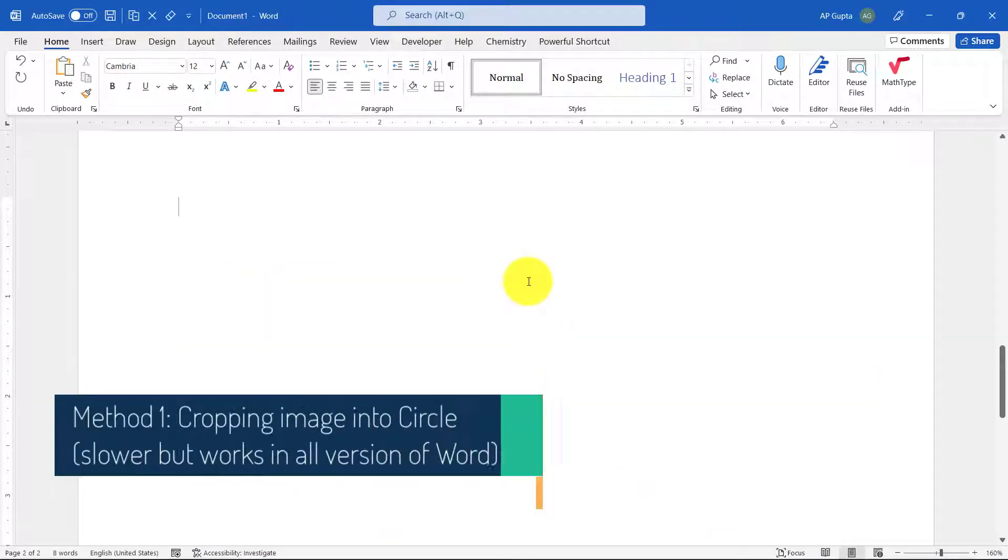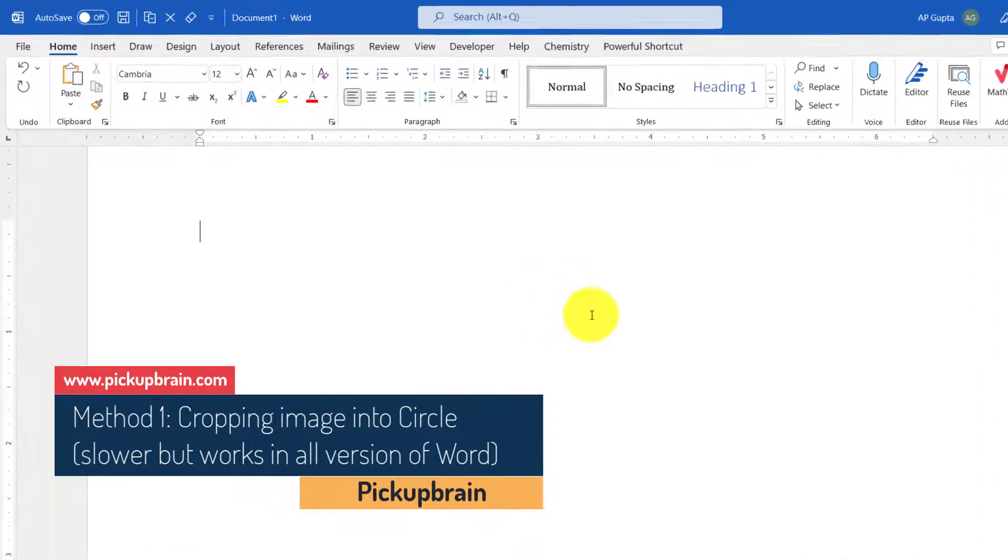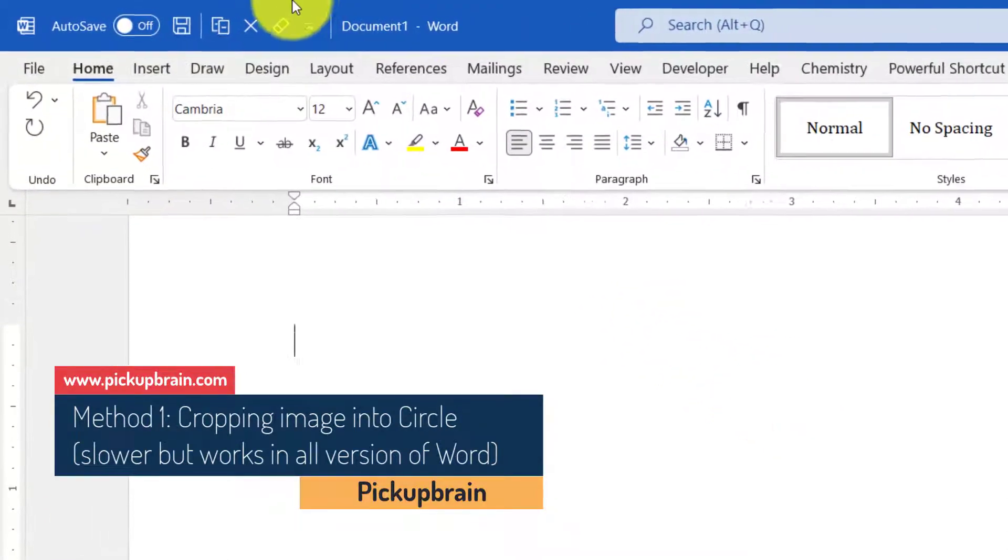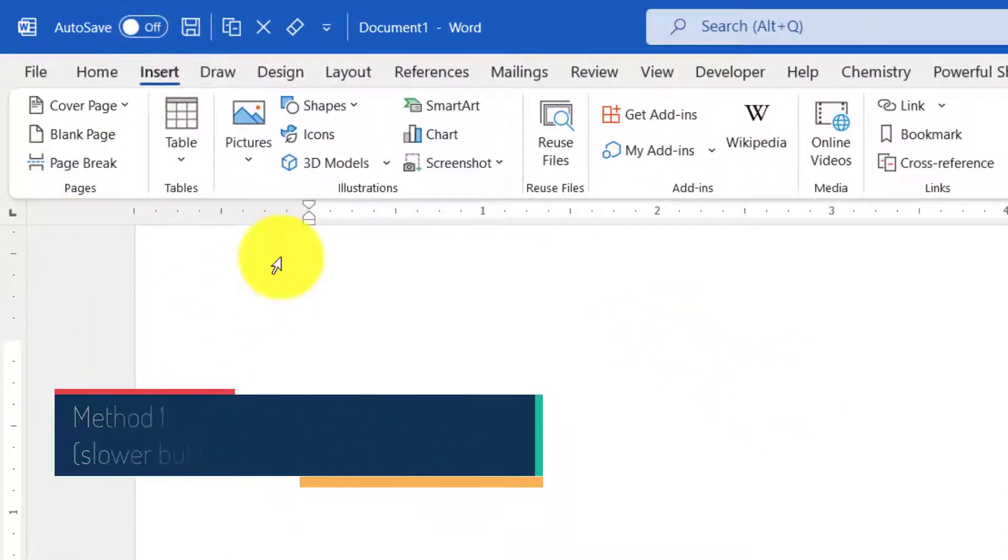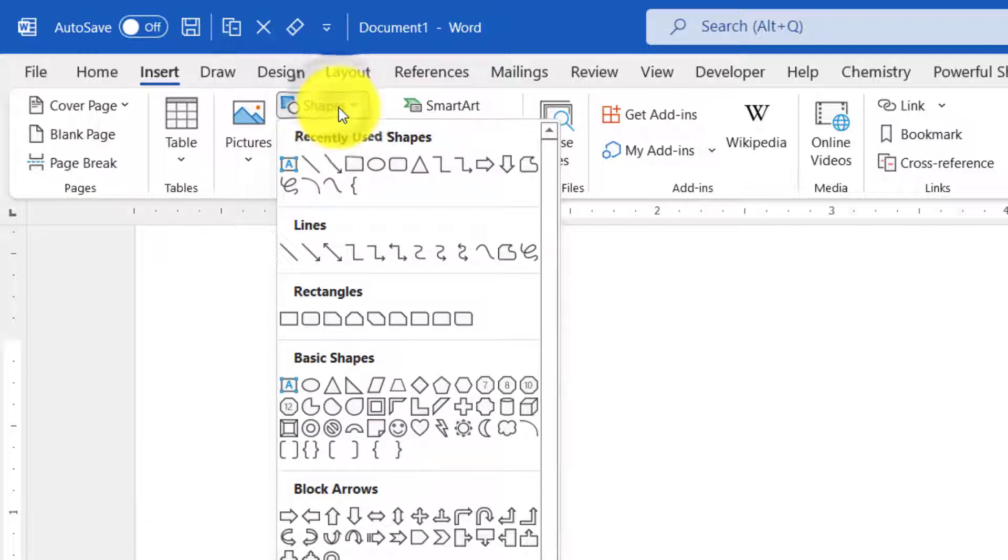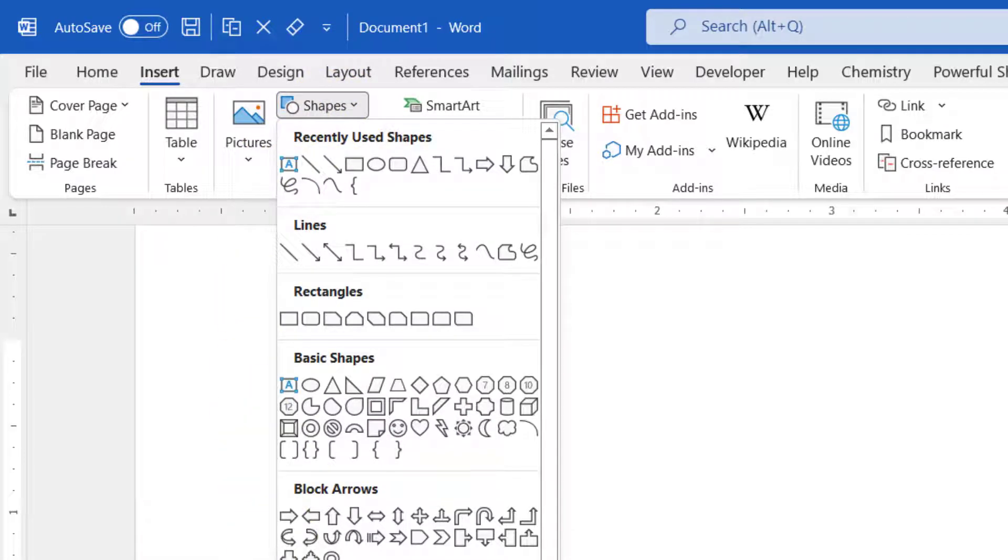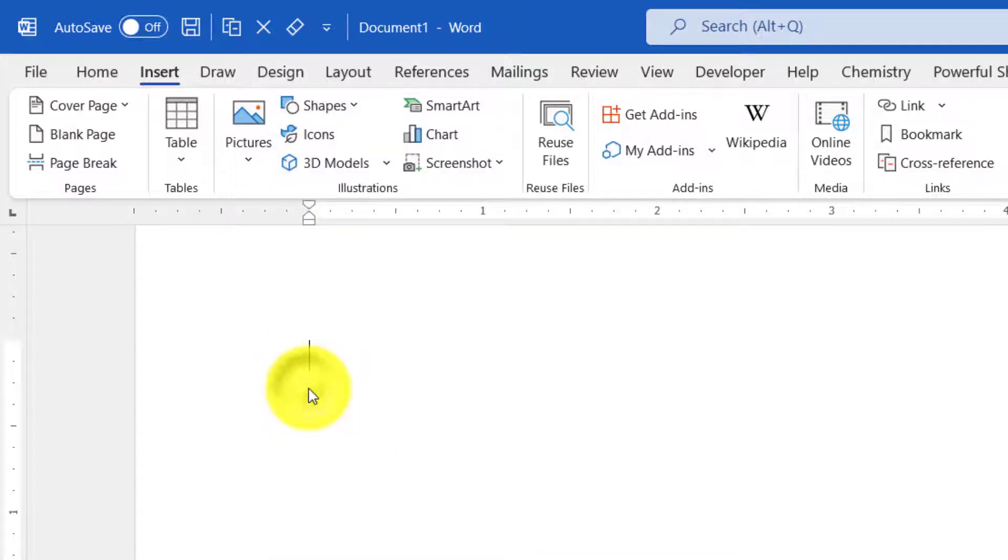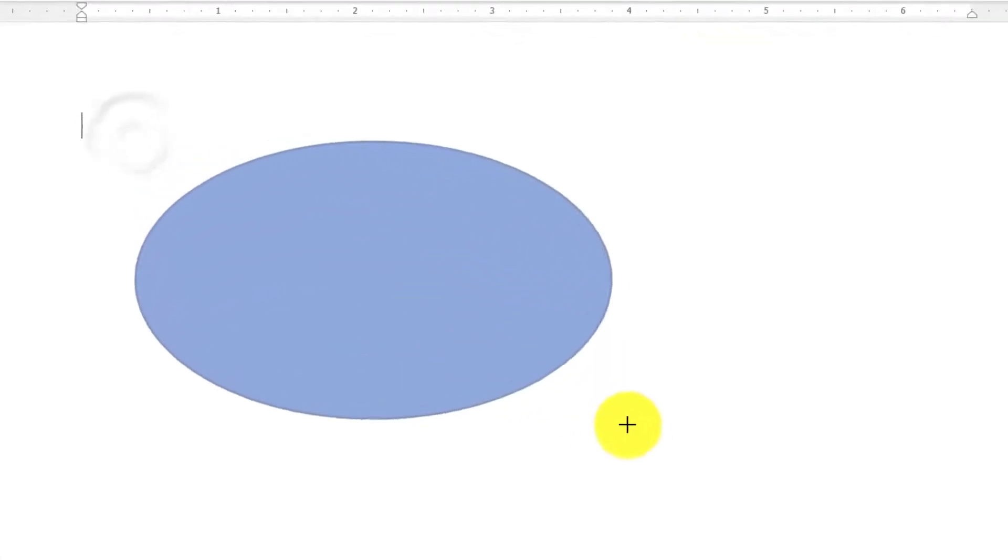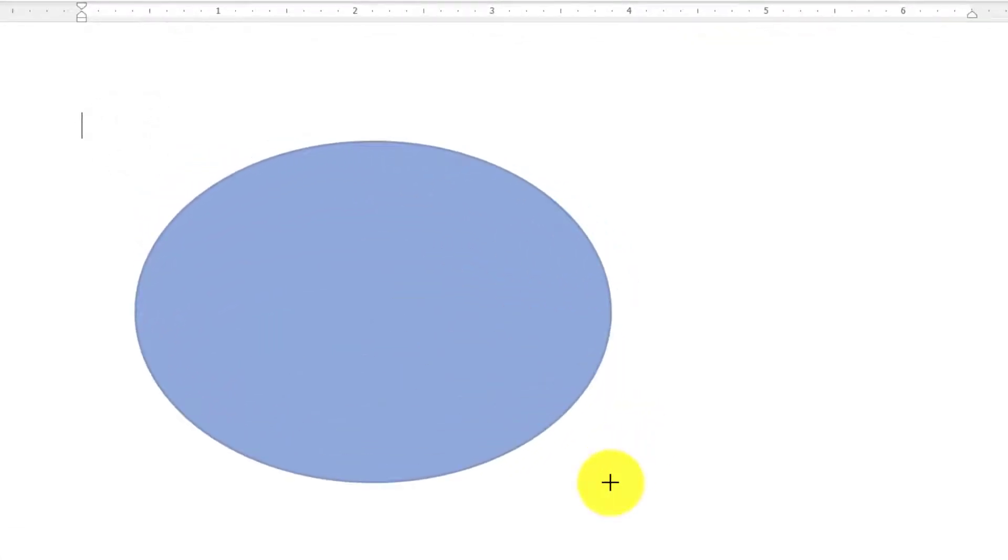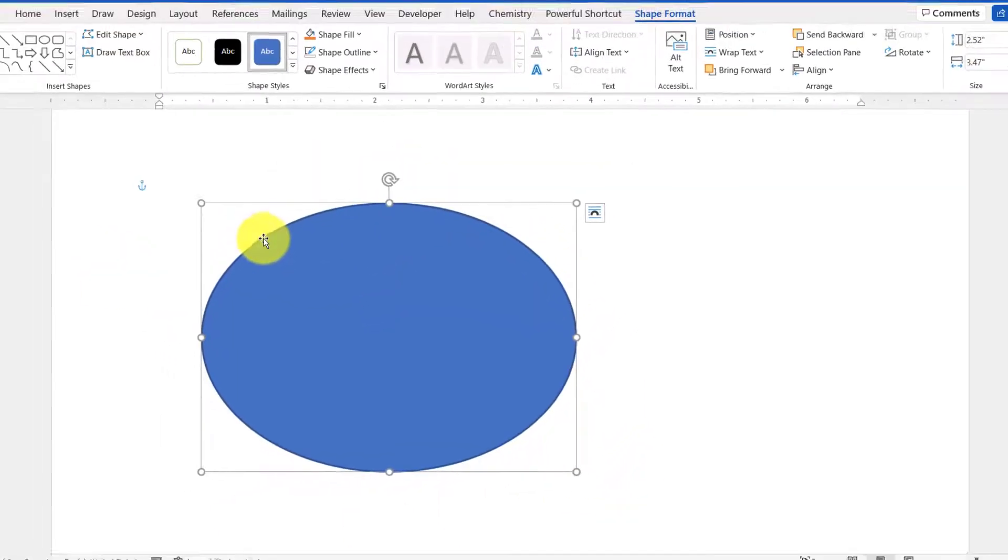First of all, we need to draw a shape into which you want the image to be cropped. To do that, go to Insert, then click on Shapes. You can crop an image into any shape you require. For this video I'm going to use a circle or oval shape. To do that, click on the oval and then drag the mouse to create the oval shape.